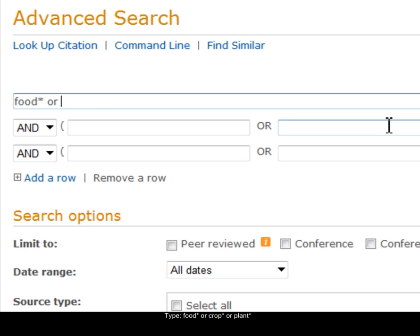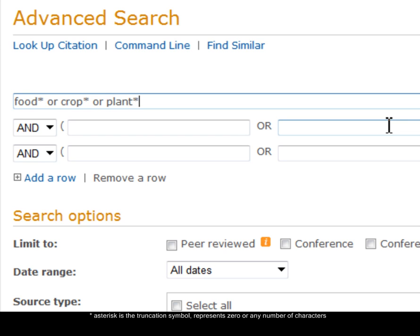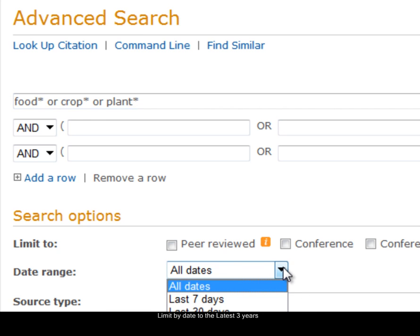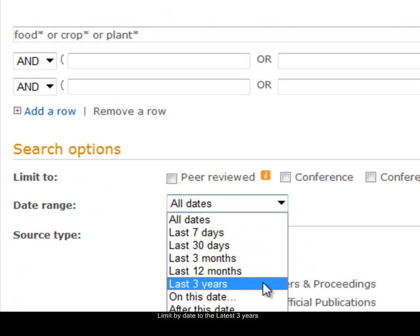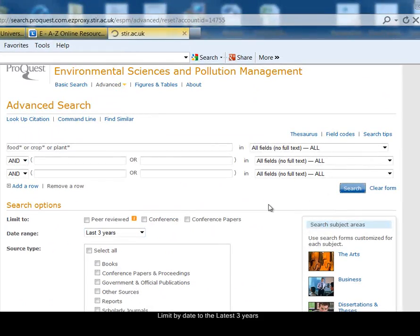I'll use OR to broaden out my search. Thinking of other words, I could say or crop, and truncate that to find crop or crops, or plant, and I'll truncate plant to find plant or plants. Again, I'll limit my search to the last three years and click on search.